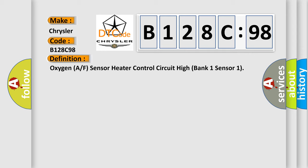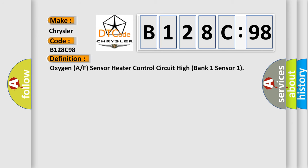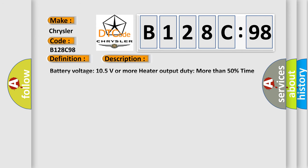And now this is a short description of this DTC code. Battery voltage 105 volts or more, heater output duty more than 50%, time after engine start 10 seconds or more, active heater off control not operating, active heater on control not operating.